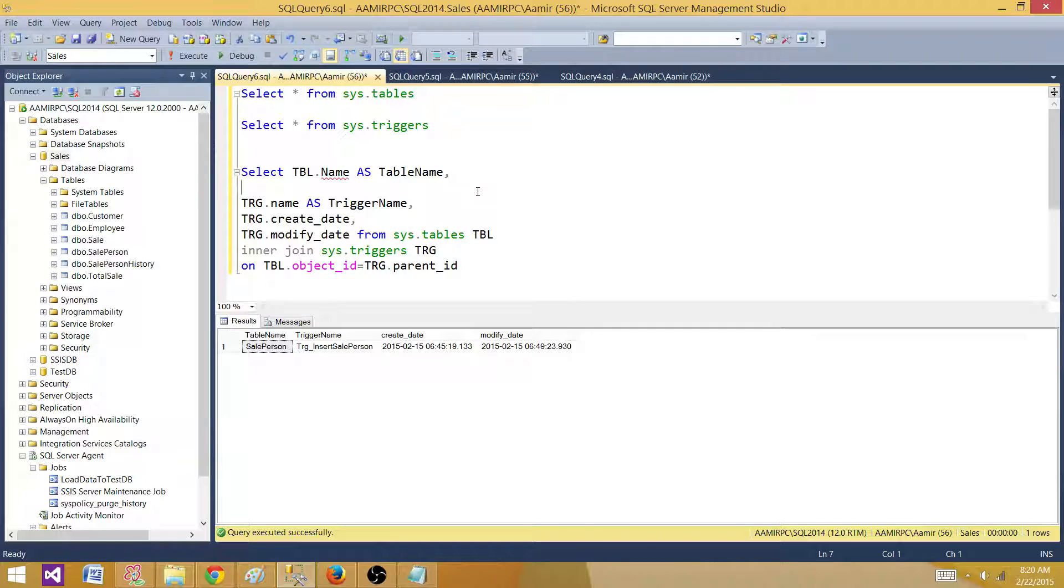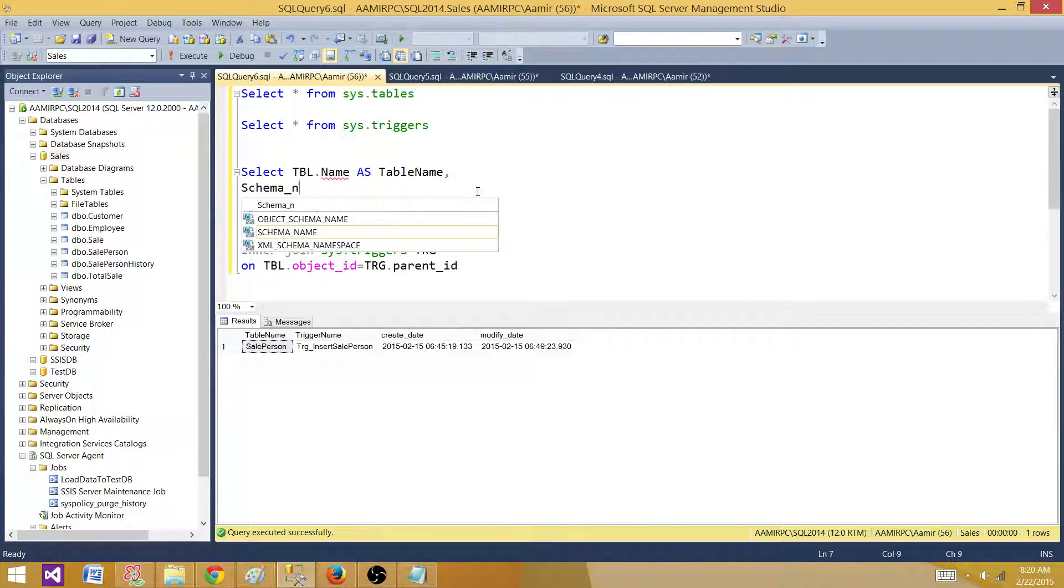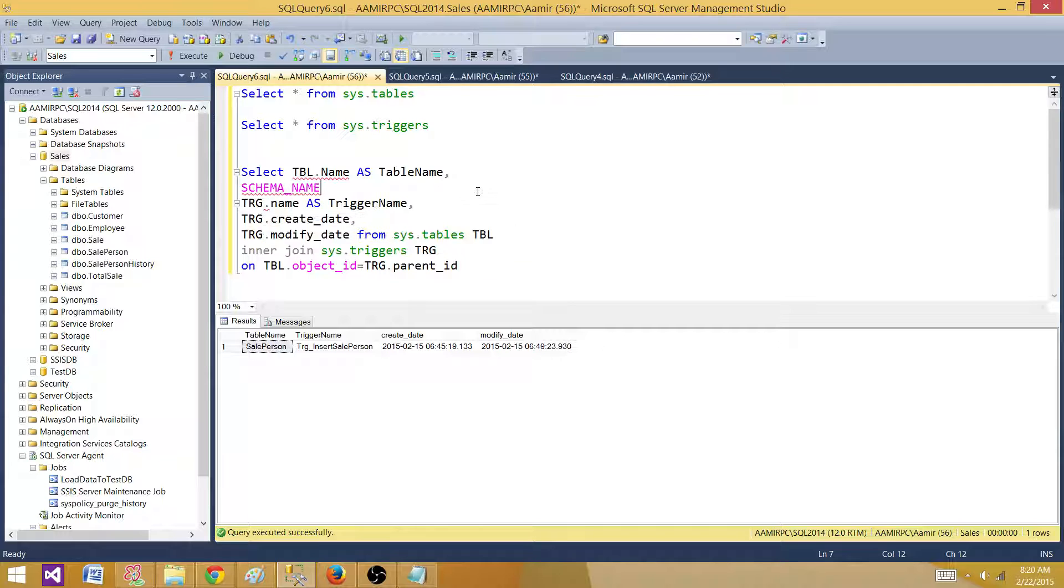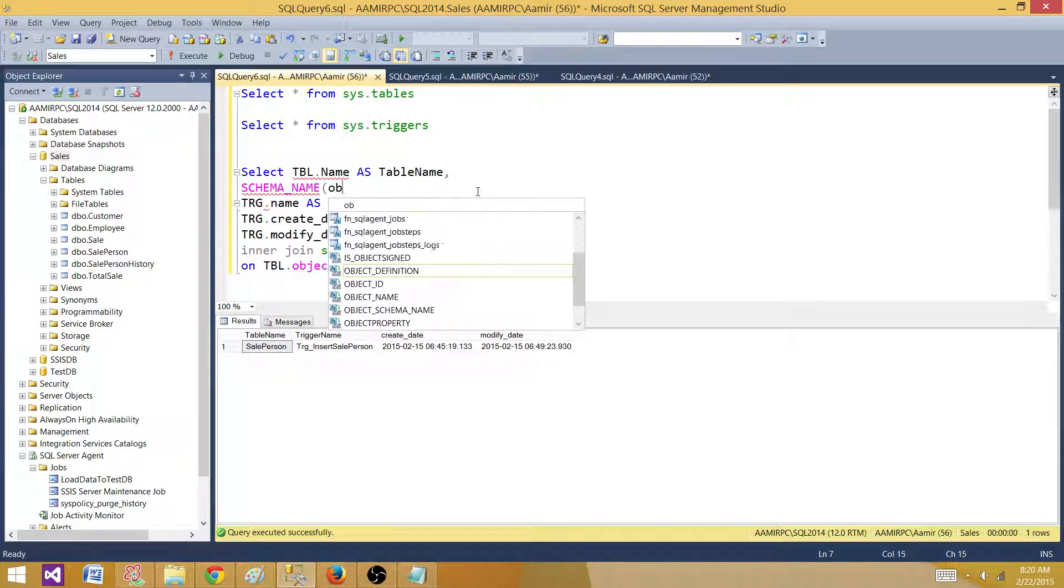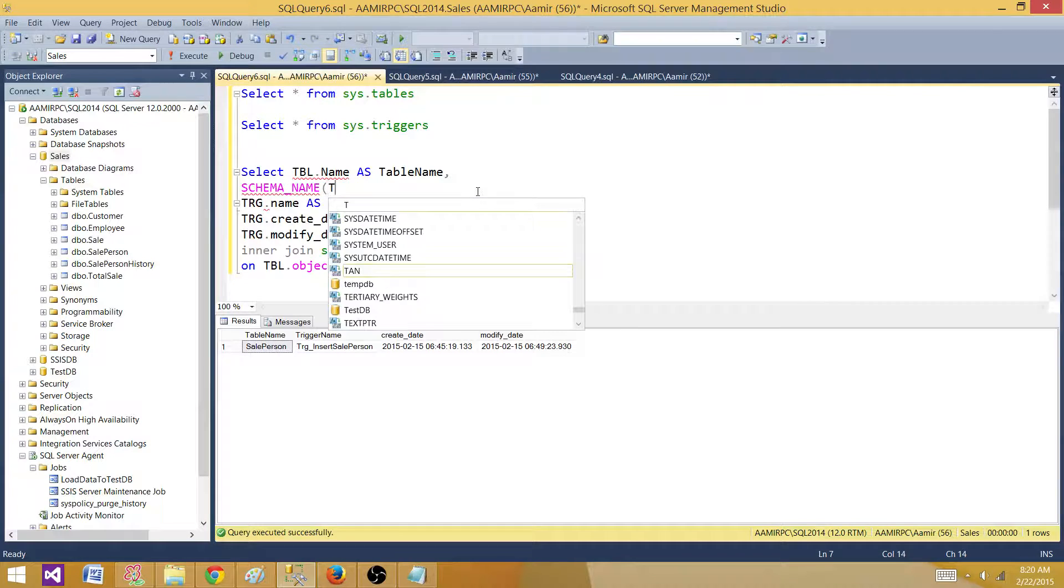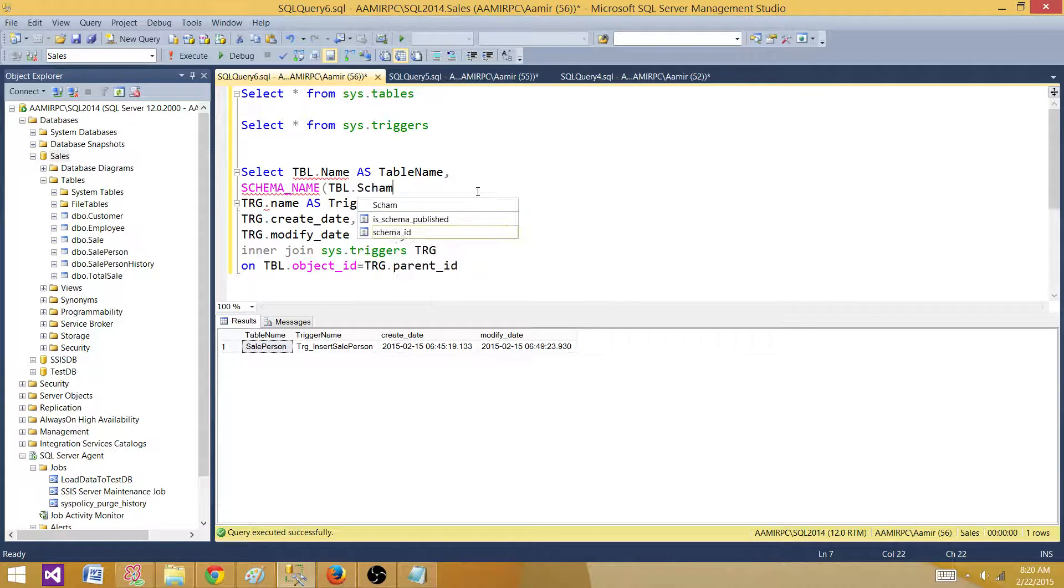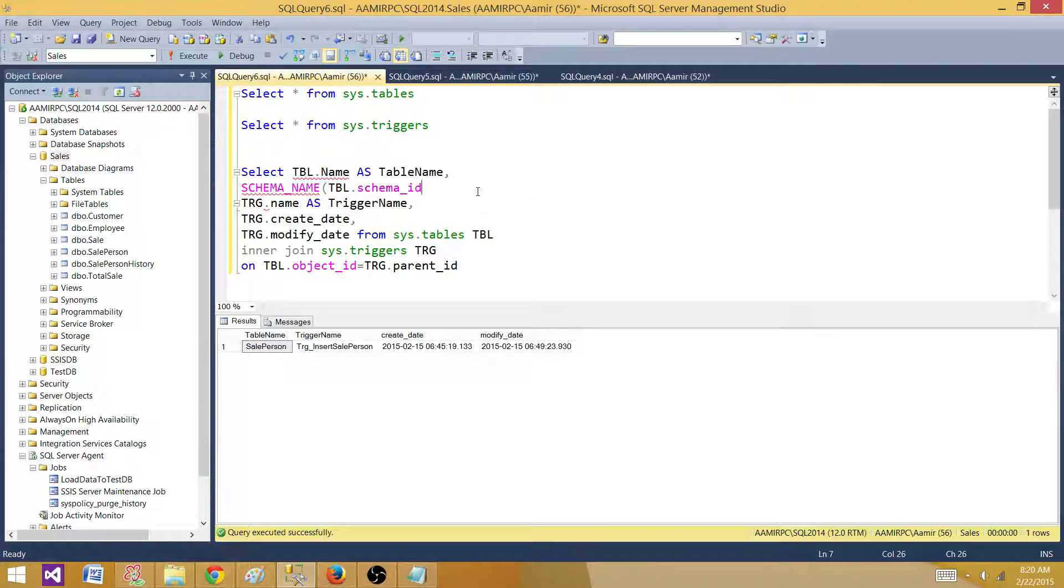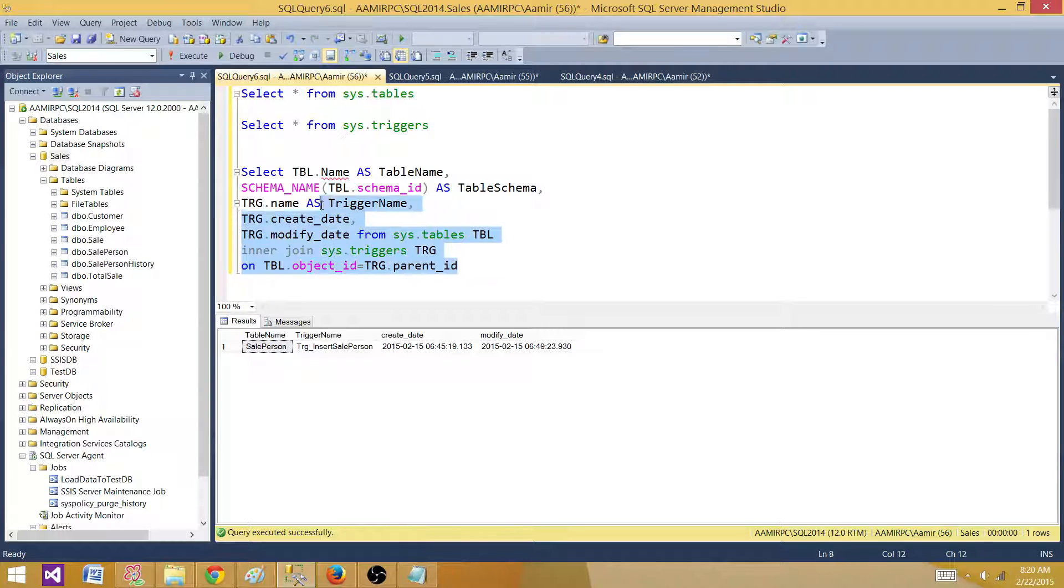I will use a function here called schema_name, and then I'm going to use schema_ID from the table: tbl.schema_ID as table_schema. So now we are all set. We have the table name, we have the schema name, we have the trigger written on the table.